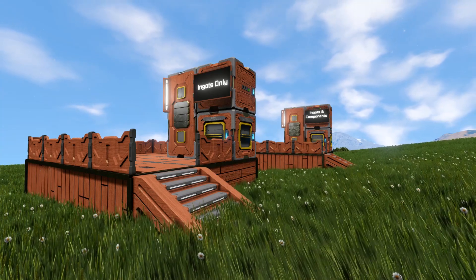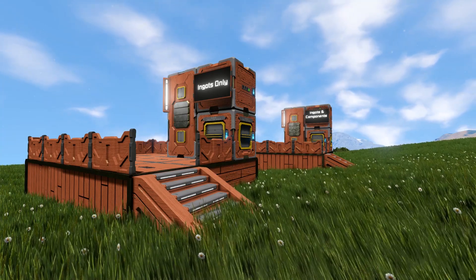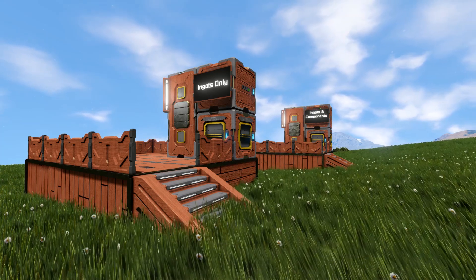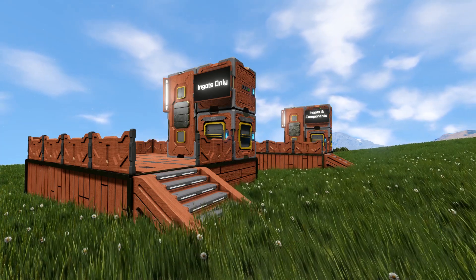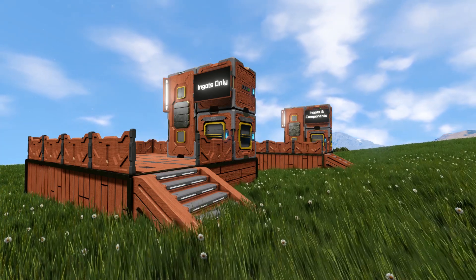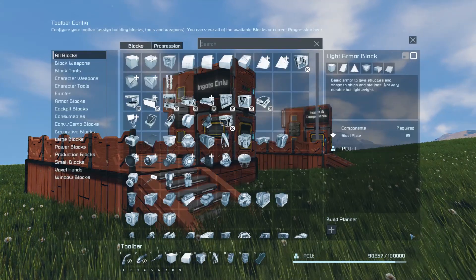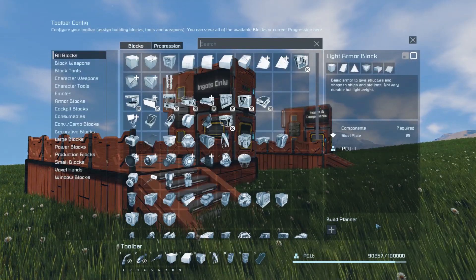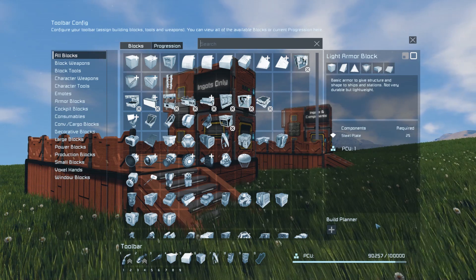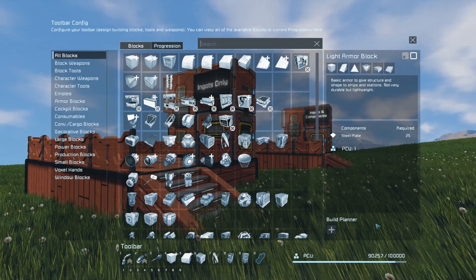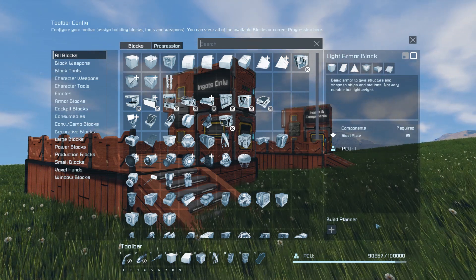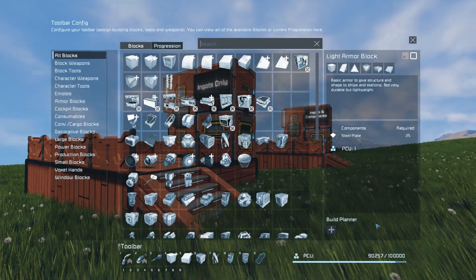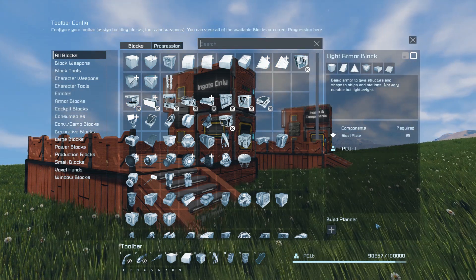G'day and welcome back for another Space Engineers tutorial. Today we're going to be taking a look at the Build Planner. This thing has a few different ways you can use it and I'm going to try and cover as many of them as possible. If we open up the G menu you can see down here in the bottom right of the screen there is the Build Planner. This is a queue of blocks that you can use to collect items from an inventory or to queue up items to be produced by your assembler.